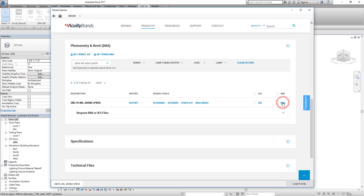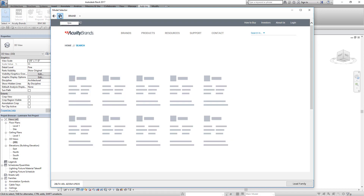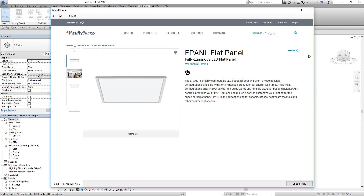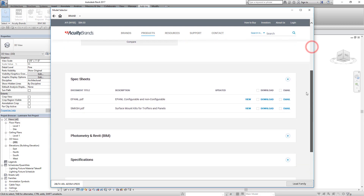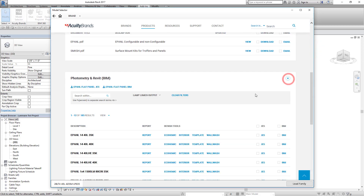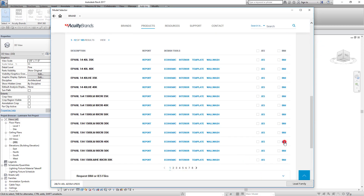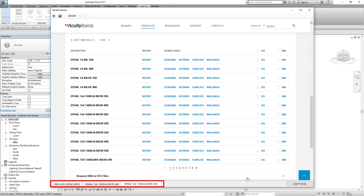You can add a single file or multiple products and configurations. Use the Back button or the Home button to return to the product selection window. Now you can search and select additional products. As you click on additional models to import, you will see them added to the tray at the bottom.